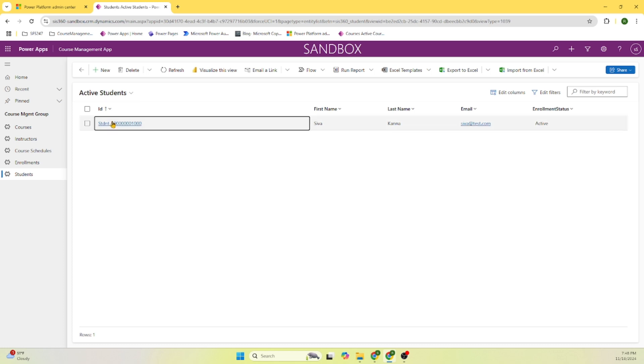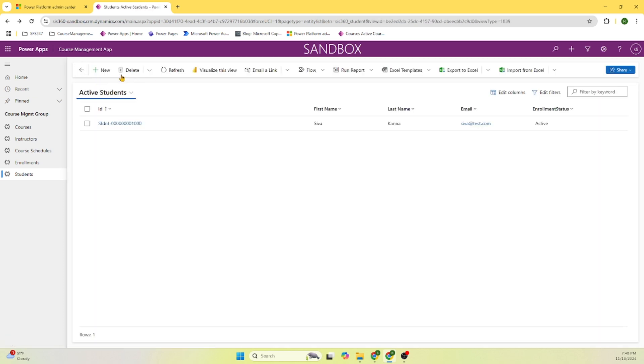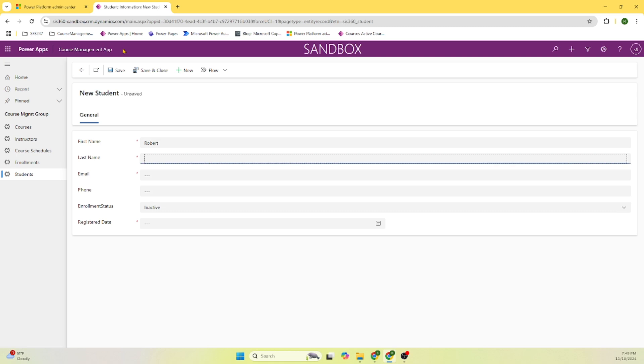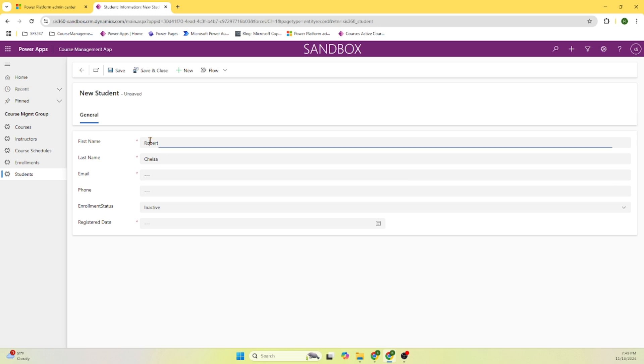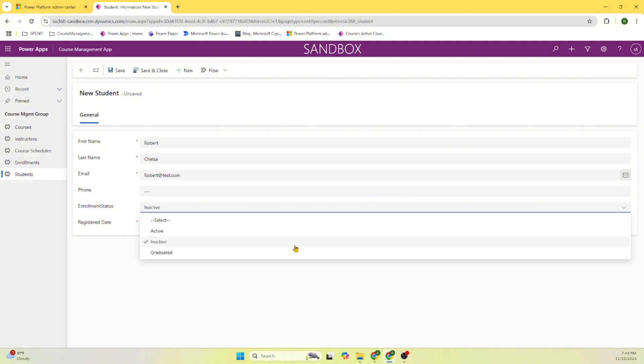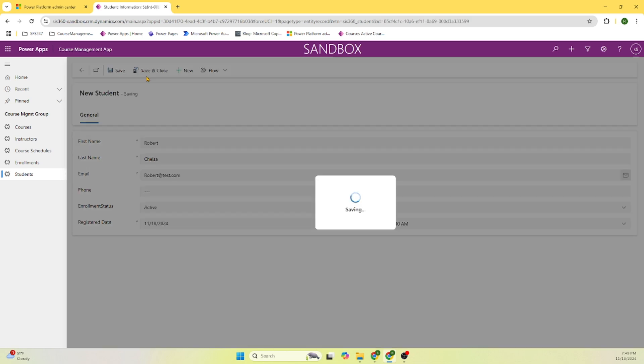Here we have our Shivakarna student. Let's go ahead and add Robert Chelsea. Robert at test.com with the email ID. I'm ignoring the phone number. We say this person is active and this person also registered.